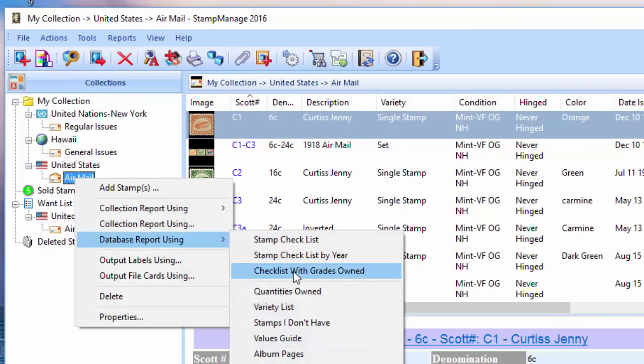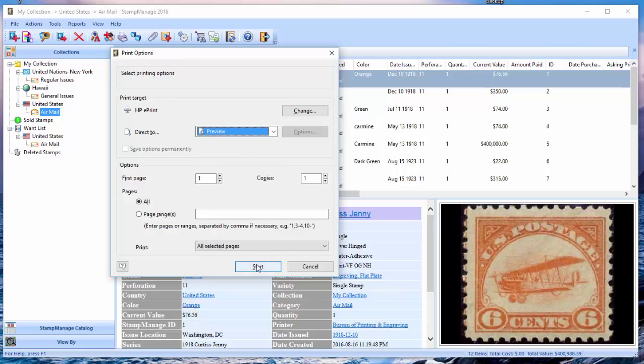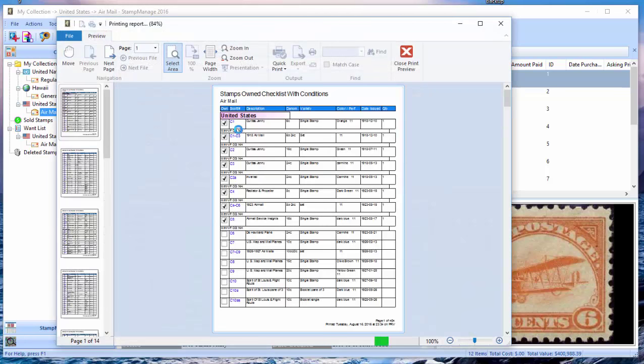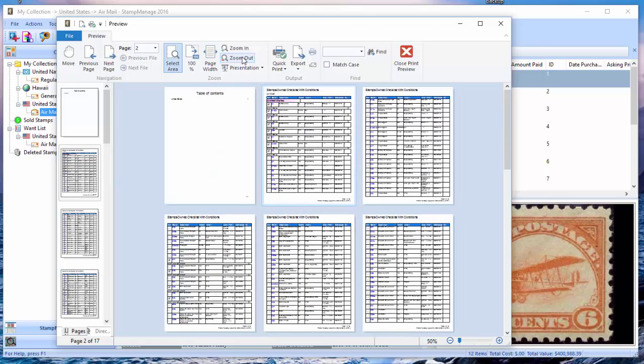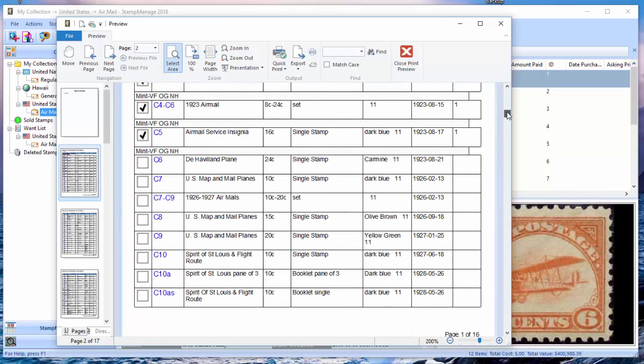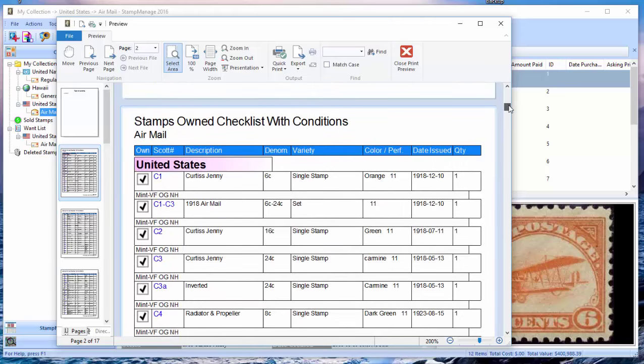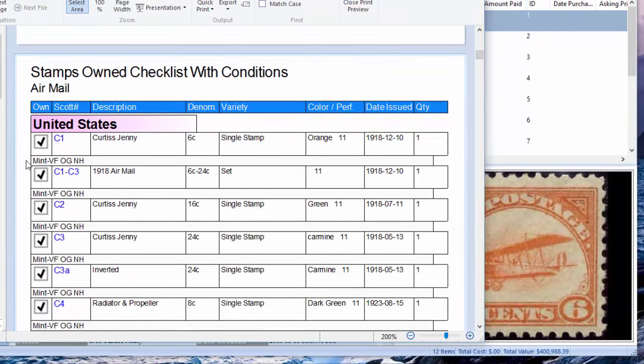is you select Database Report Using Checklist with Grades Owned. And what this is going to do is not only does it check the items you have, but as you can see here, if you zoom in on this second page here, it shows the grade of each stamp.